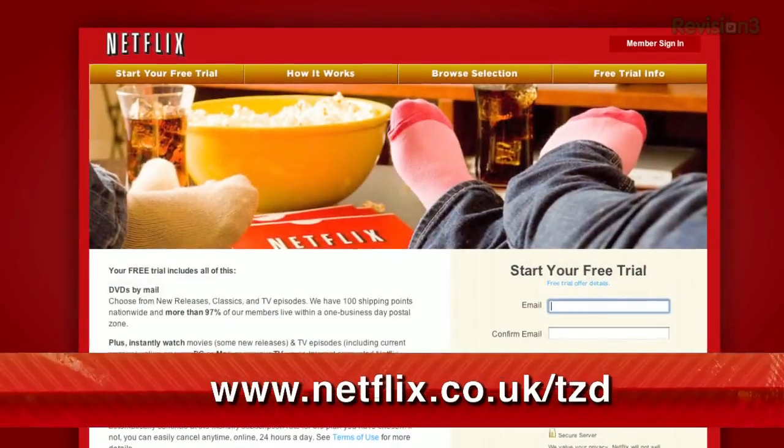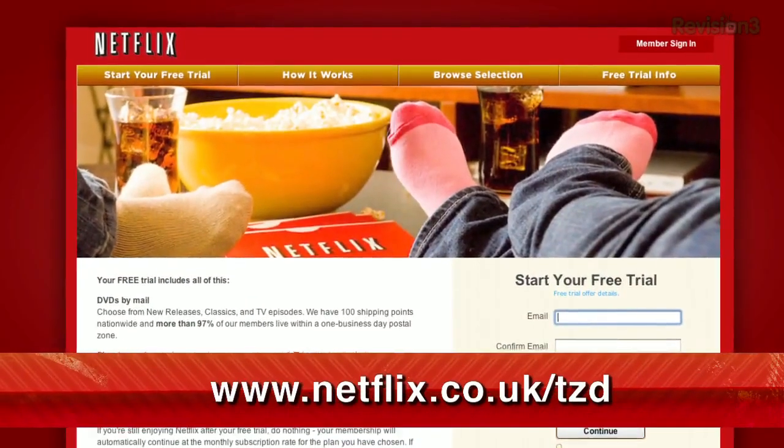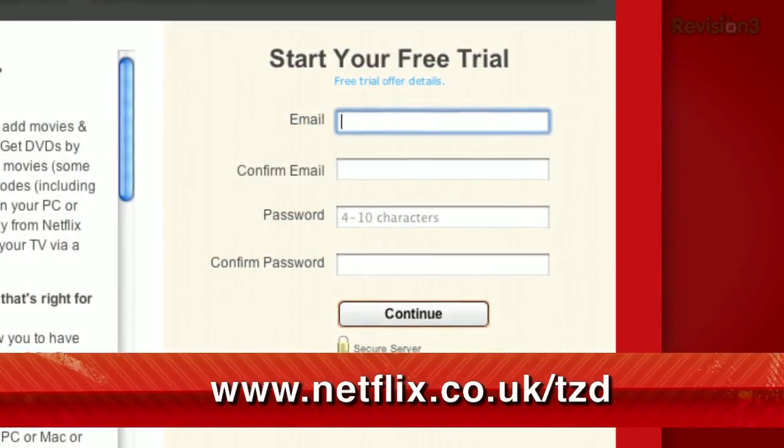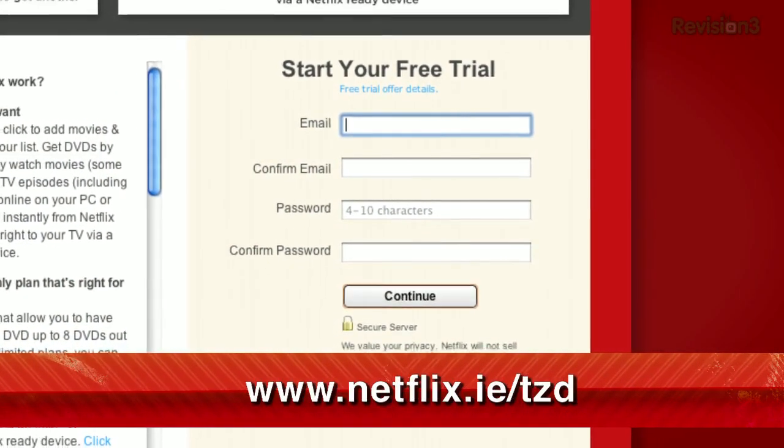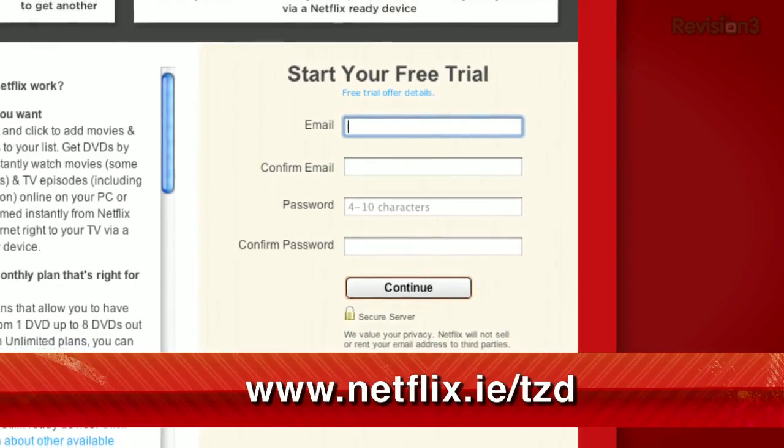Netflix is also now available in the UK and Ireland. Our viewers there can get the same free trial as in the US — just check out netflix.co.uk/tzd or netflix.ie/tzd.